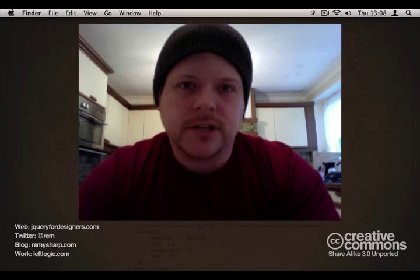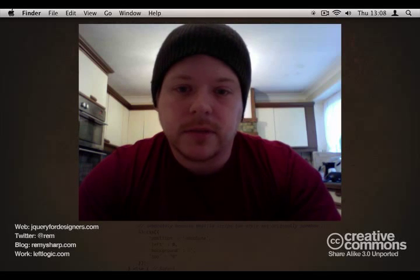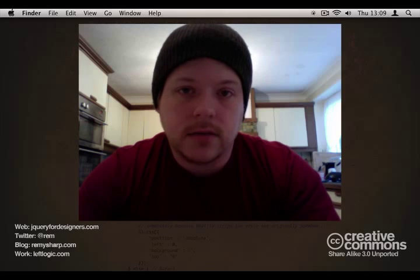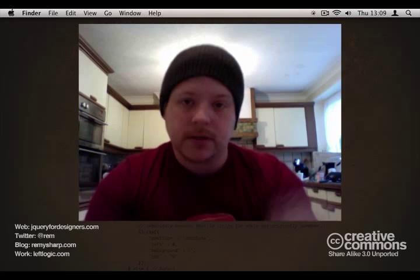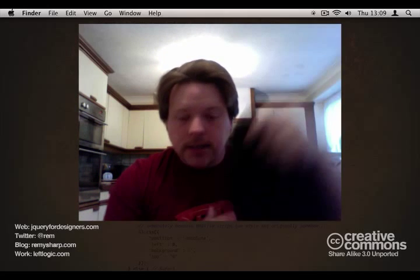Hello and welcome back to jQuery for Designers. My name is Remy Sharp and I'm wearing a hat because my hair is insane.